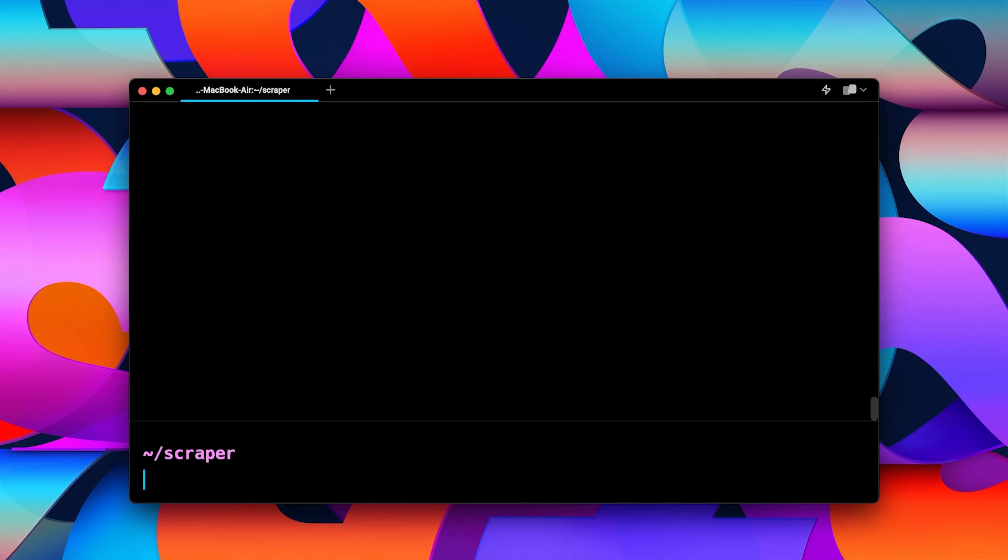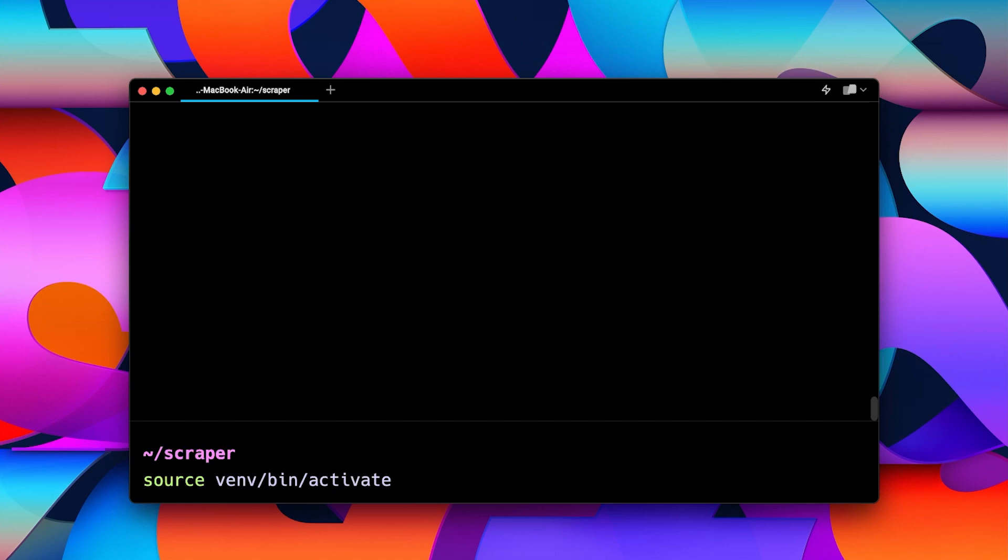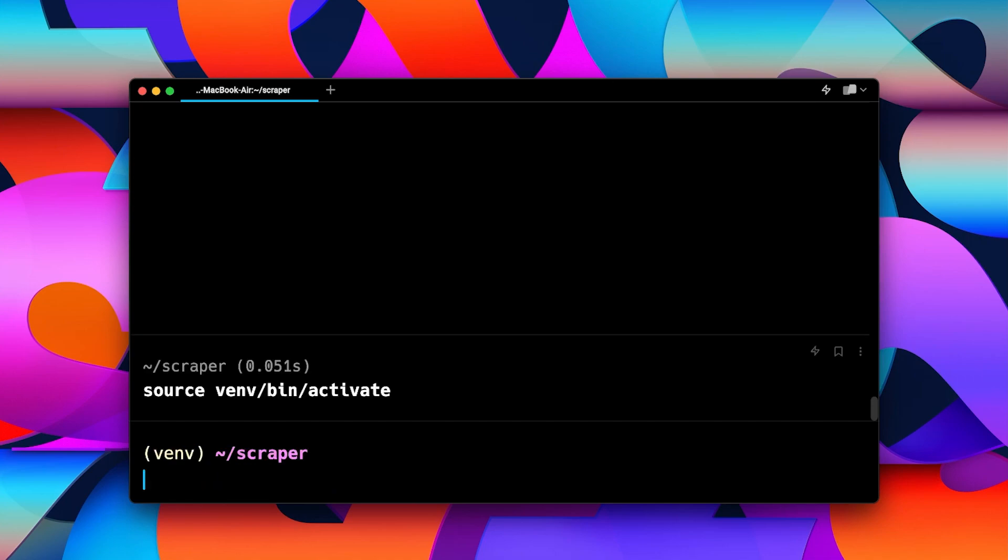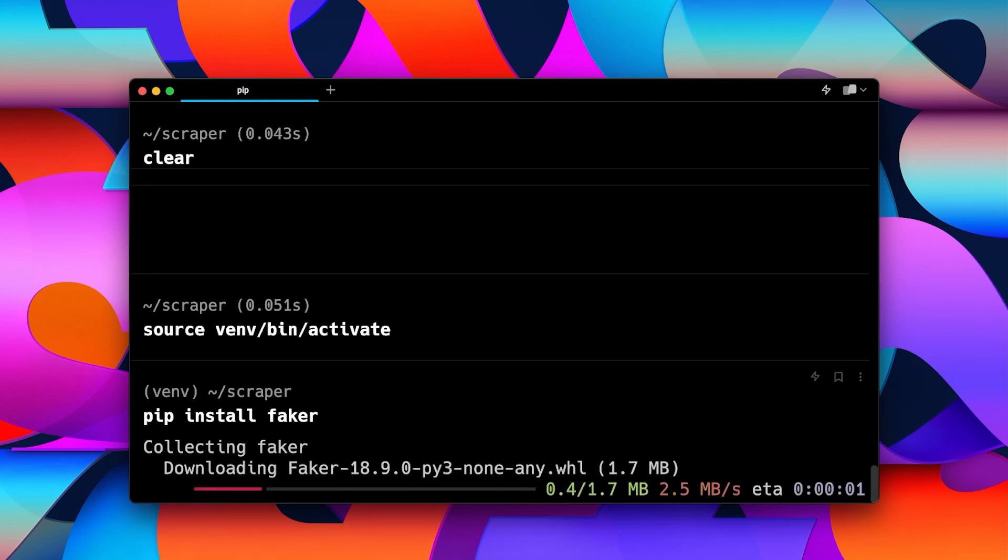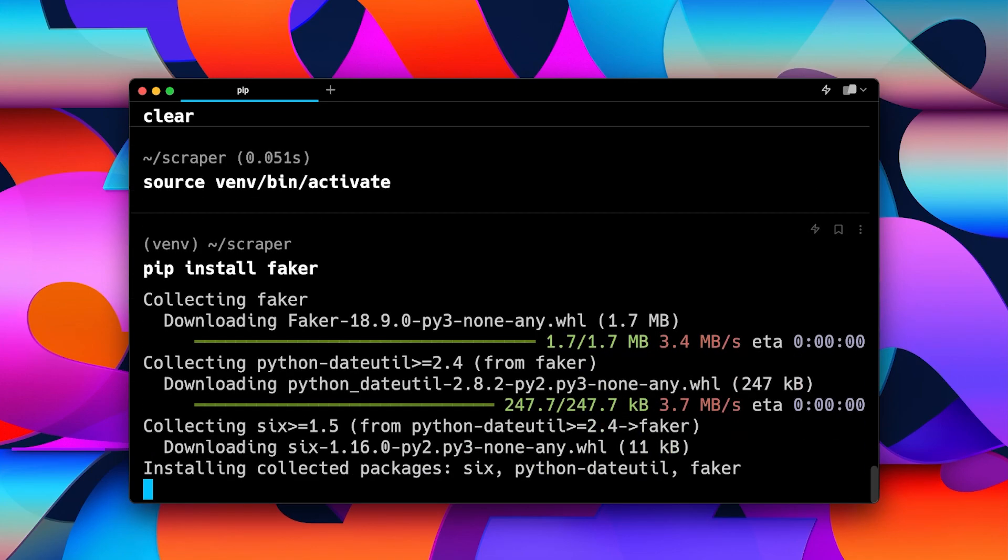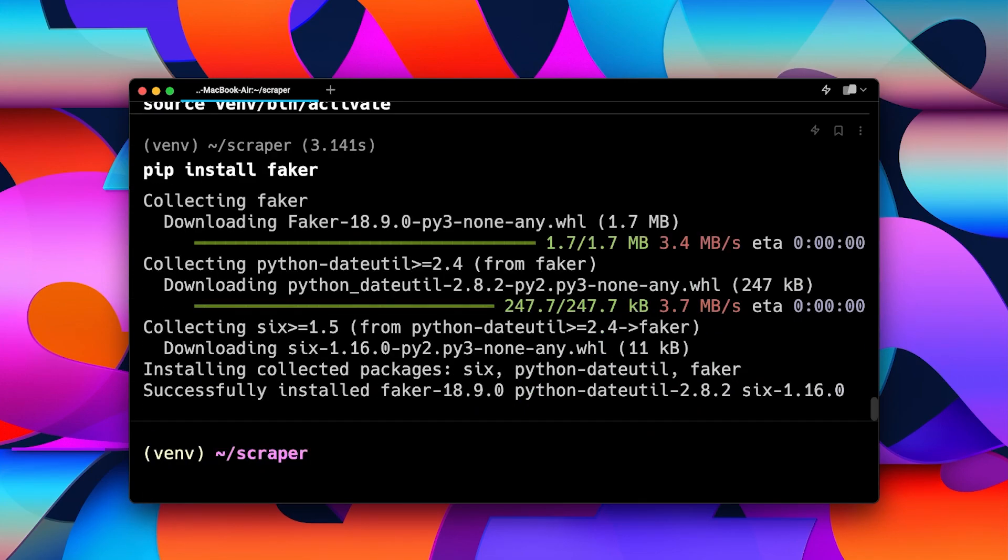Let's source the same. The source command and venv bin activate like this. If I enter this command, we activate our virtual environment. I can now install anything I want using pip and the packages installed will be inside of our virtual environment.